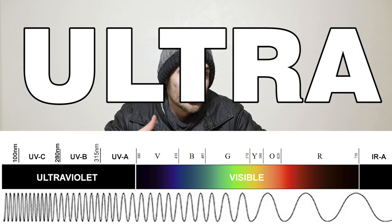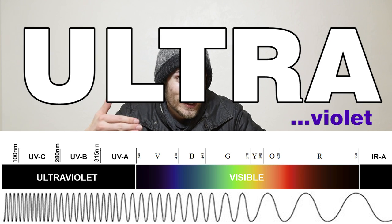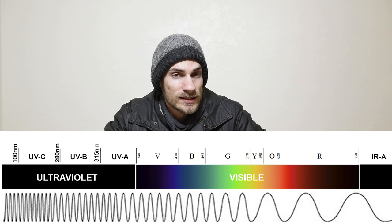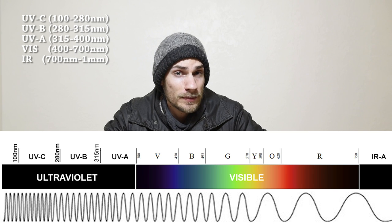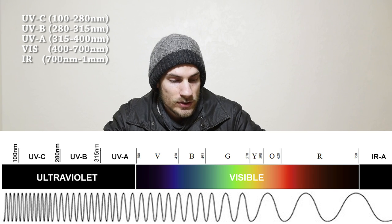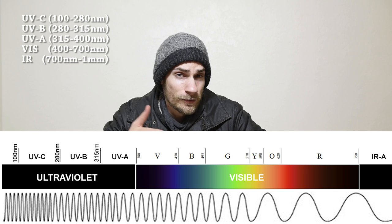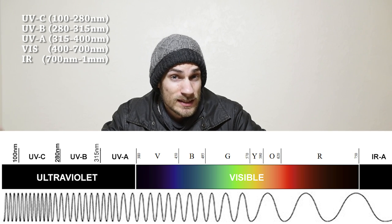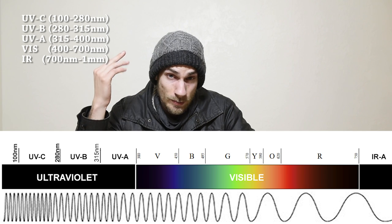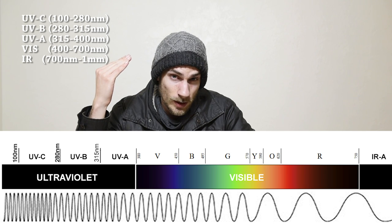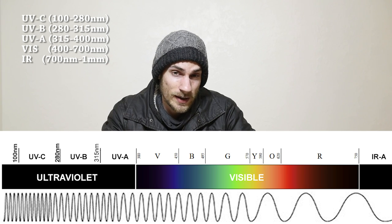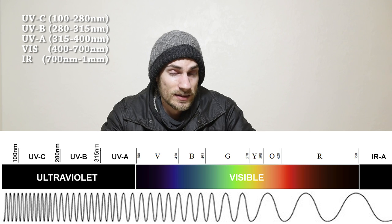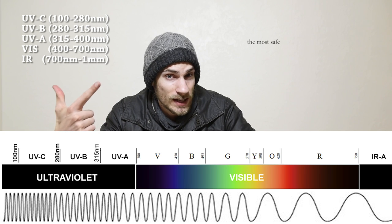So then we get into the ultraviolet category, which consists of UVA, UVB, and UVC. Those range between 100 nanometers and 400 nanometers, and visible light is 400 nanometers to 700 nanometers. The main type of ultraviolet light I'm going to be talking about in this video is UVA because it's the most popular and it's the most safe.